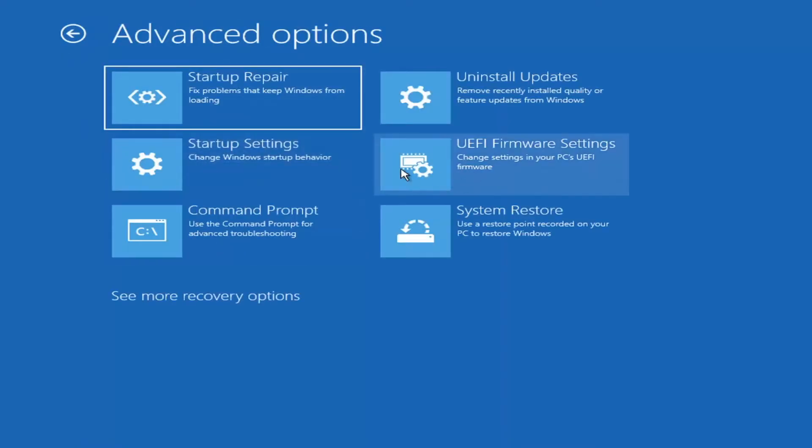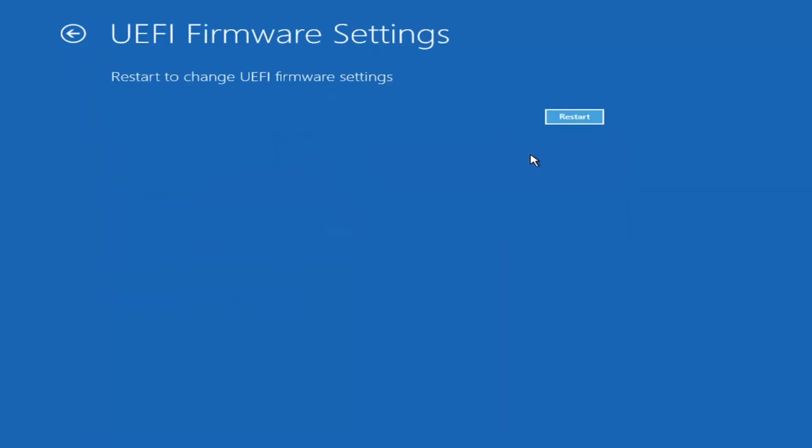So like I said, if we open up the UEFI Firmware Settings, you could select Restart, and that would open up the settings in here.